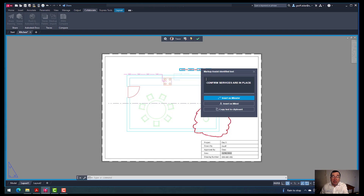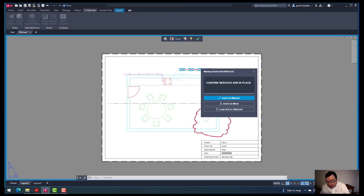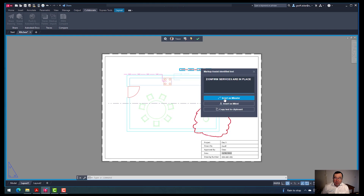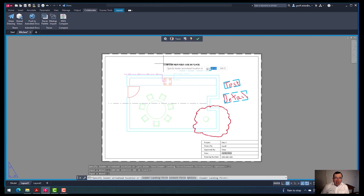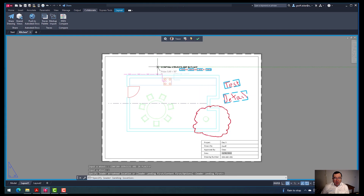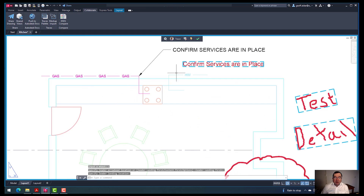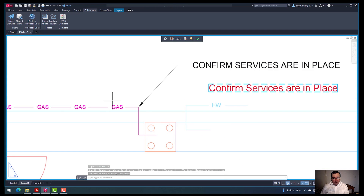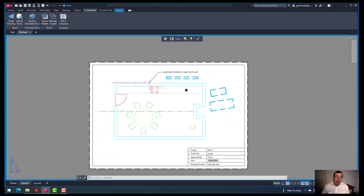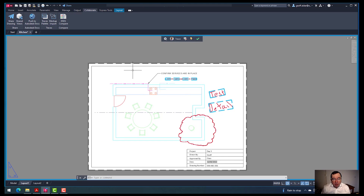With markup assist identifying that text, I can insert it as a multi-leader, insert it as Mtext, or copy it to the clipboard. For example, inserting as a multi-leader — I'll place that here. You can see I've got a nice little multi-leader which has come from my trace and is now on my drawing.